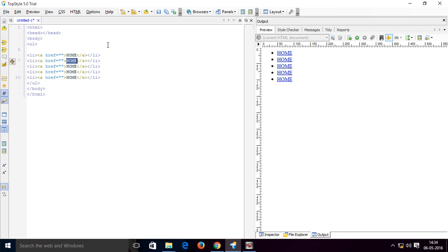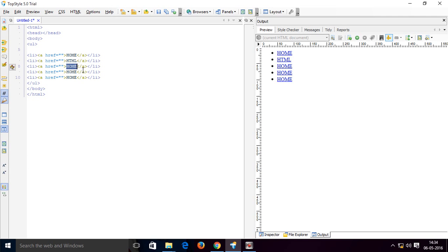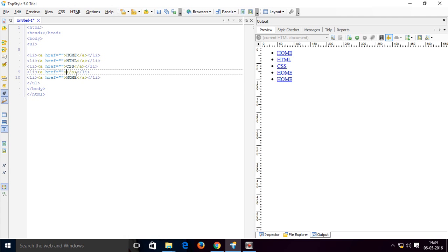Now copy this list item and paste it. Change the link text — for example, to 'HTML', and then to 'JavaScript' for the next item.